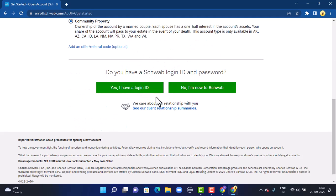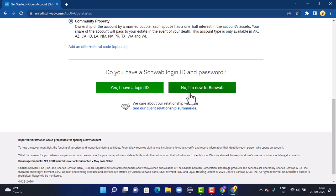Here it says that if you already have an account, then tap on 'Yes, I have a login ID.' And in case you don't have an online banking account, then tap on 'No, I am new to Schwab.'